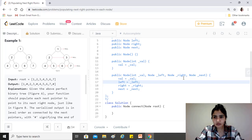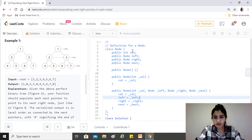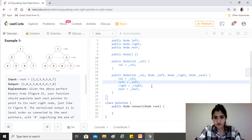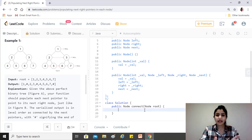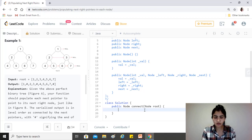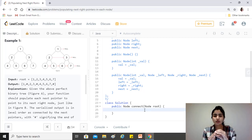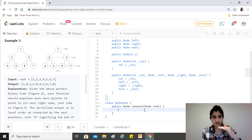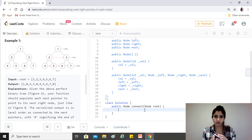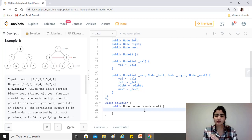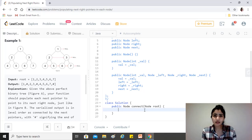We already have the node definition with fields val, left, right, and next. For the level-order traversal, the idea is to use a queue. We start from the root, push the root to the queue, and whenever we finish a level in the tree we also add a null to the queue. So initially, since root is alone at its level, we insert root and then null.